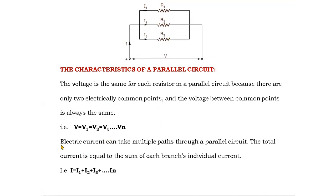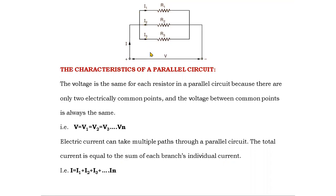In a parallel circuit, electrical current can take multiple paths. The total current is equal to the sum of each branch's individual current: I = I1 + I2 + I3 and so on up to In. The voltage is same, but the current divides into three parts — I1, I2, I3 — after the node, as there are three resistors and three branches. So in parallel connection, the current divides but the voltage is same.